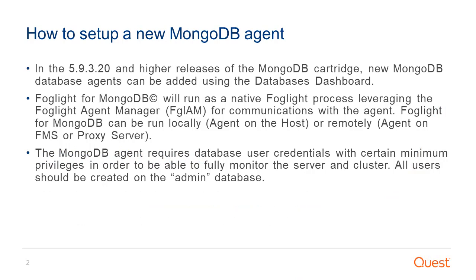In the 5.9.3.20 and higher releases of the MongoDB cartridge, new MongoDB database agents can be added using the database's dashboard.